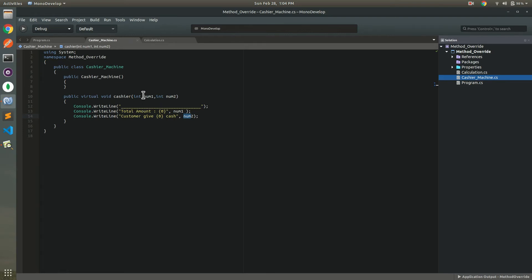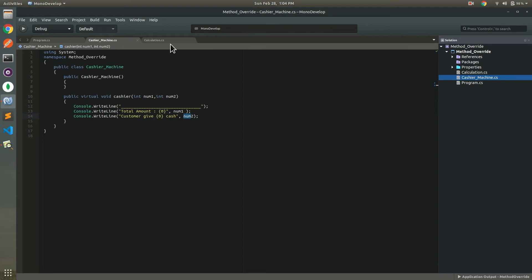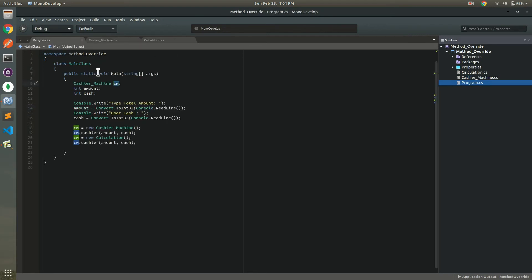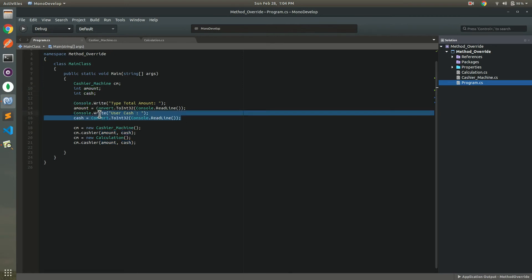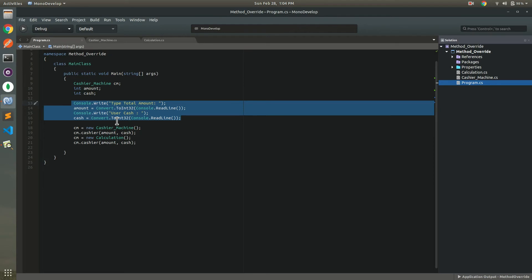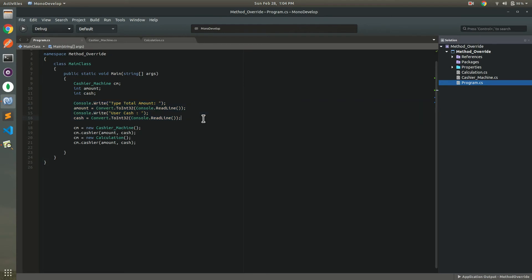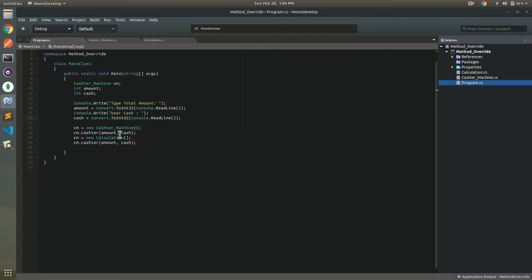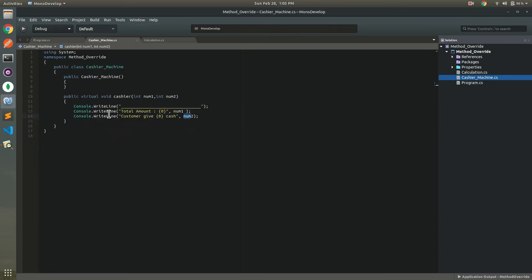And this same method name with the same parameters and with the same return data type. And this method created for the user input. First of all we have the two integers for user input. Now we call CM, new cashier machine, and this one is the method for cashier machine which is the base class and this one method.